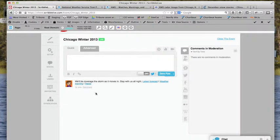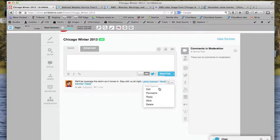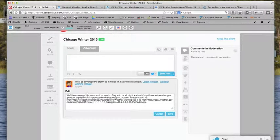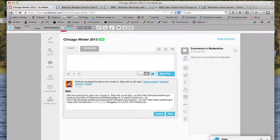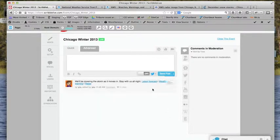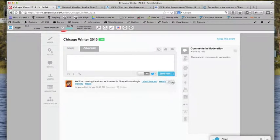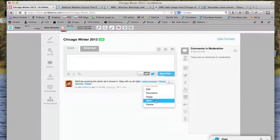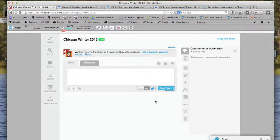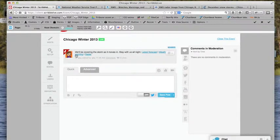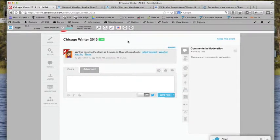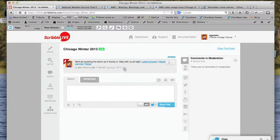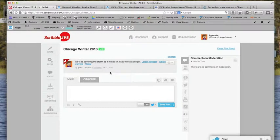We'll be covering the storm as it moves in, stay with us all night. So as you see here, as I hover over the corner here, I'm going to select sticky. So the first person when they come to this event here from the site, they'll see right away, this is what we're doing to get a sense of it. There's some value built into the piece with some links that they can use.